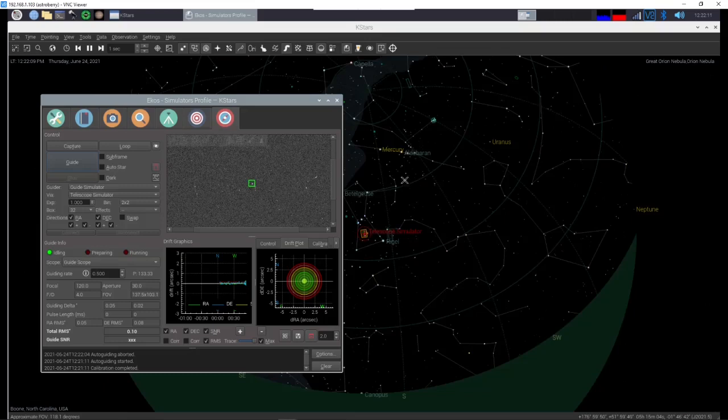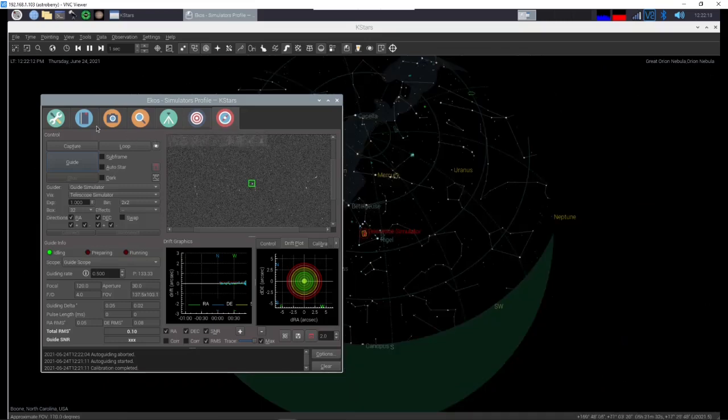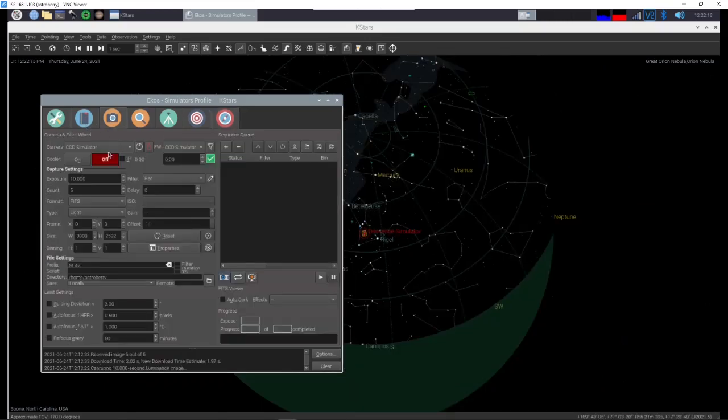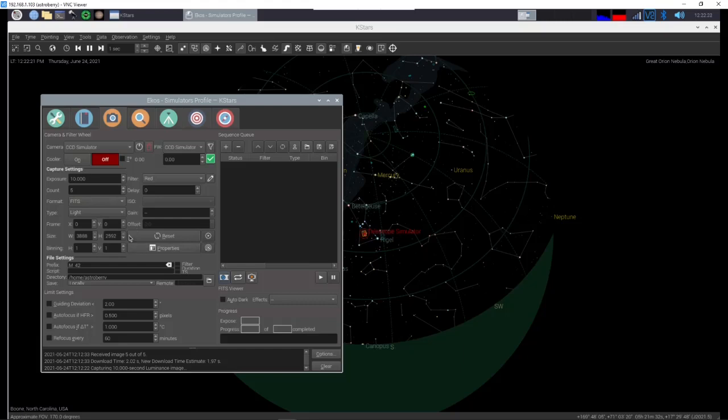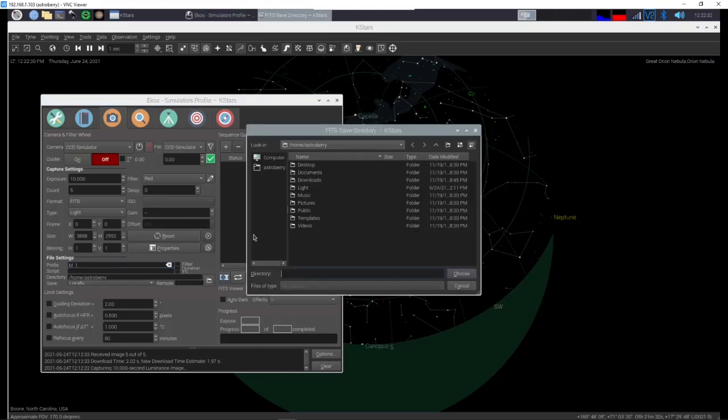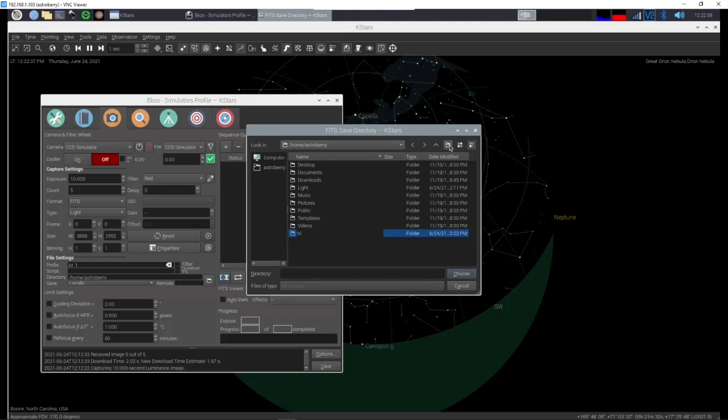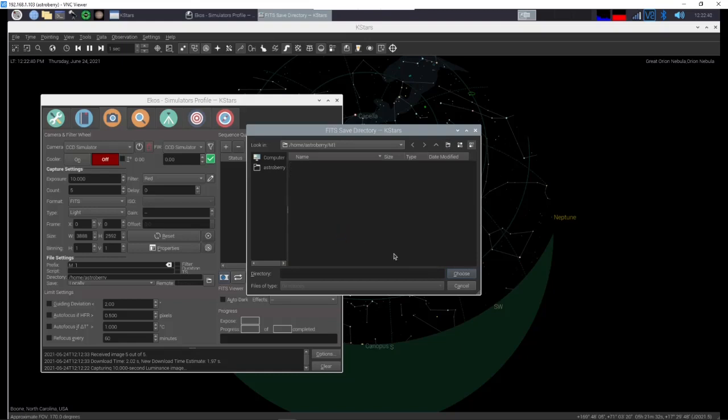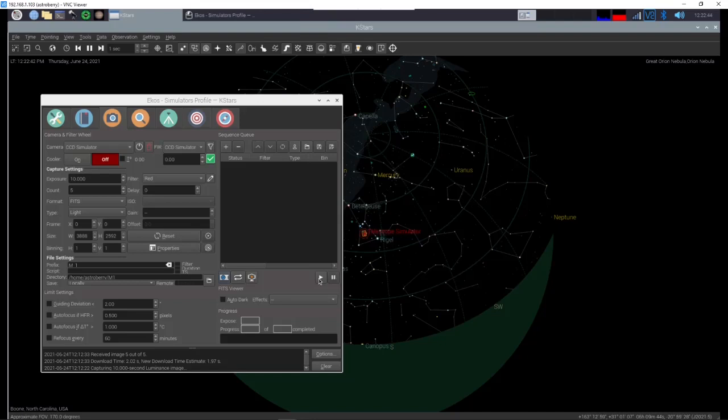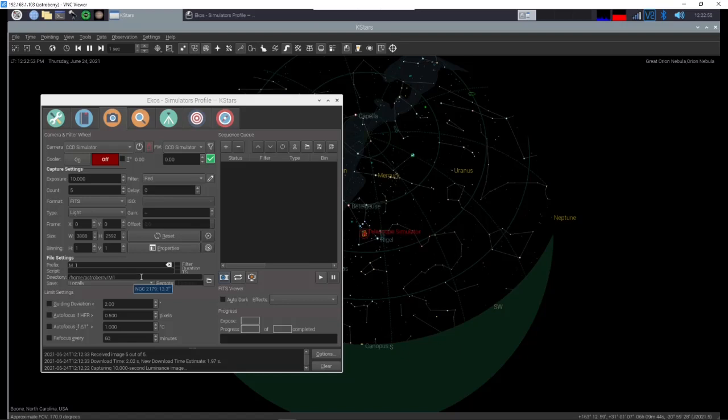So what we're going to do is we're going to come over here to the book. Actually let's go to the camera first and we're going to tell it we want 10 second exposures five each. Instead of M42 we're going to do M1. And we're actually going to create a directory. So let's come here. There's a little star thing here. For new folder we name it M1. Now double click on it, click choose. So it's going to save all of our images into a directory called M1 and all of our images should have a prefix of M1.